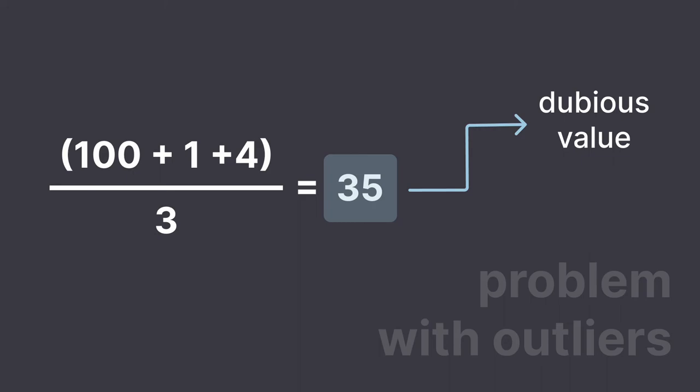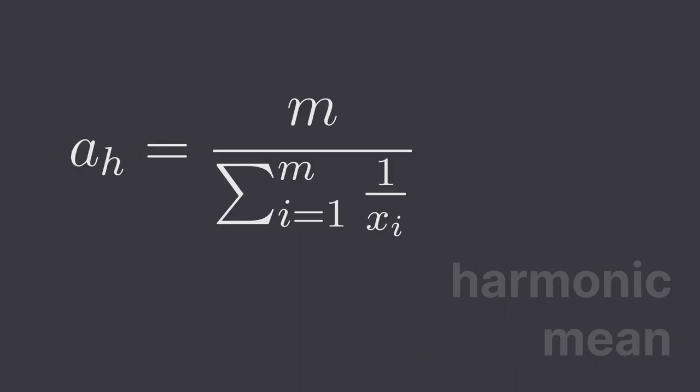So in hyper log log, we change the way we take the average. Instead of arithmetic mean of the values in the buckets, we take the harmonic mean, which is obtained using this formula.